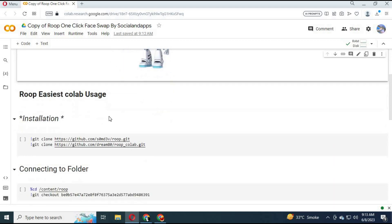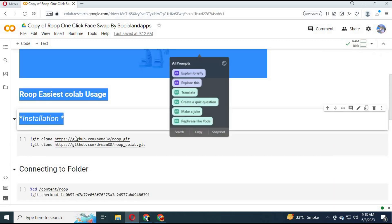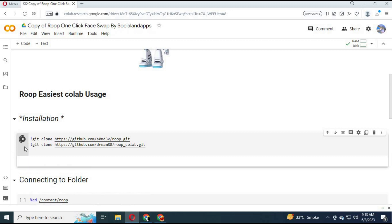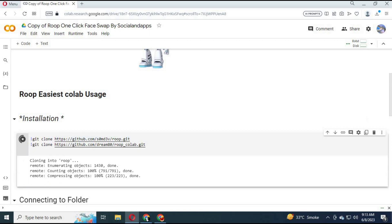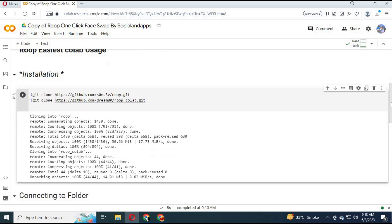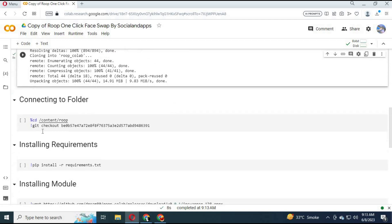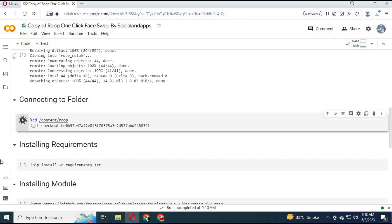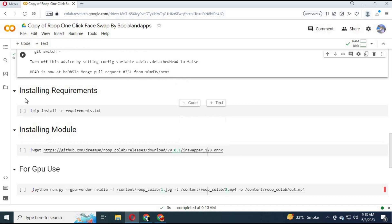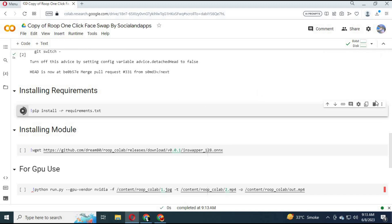After it is connected, click on Installation to install the main software to Colab. Run the 2nd cell to connect with the main software folder. Run the 3rd cell to install system requirements.